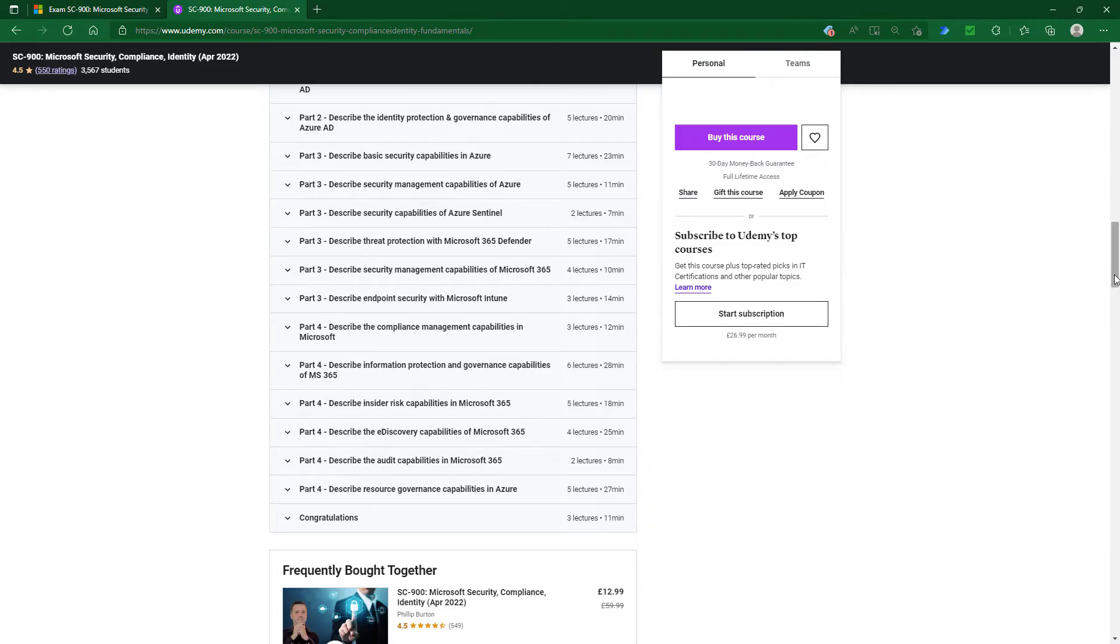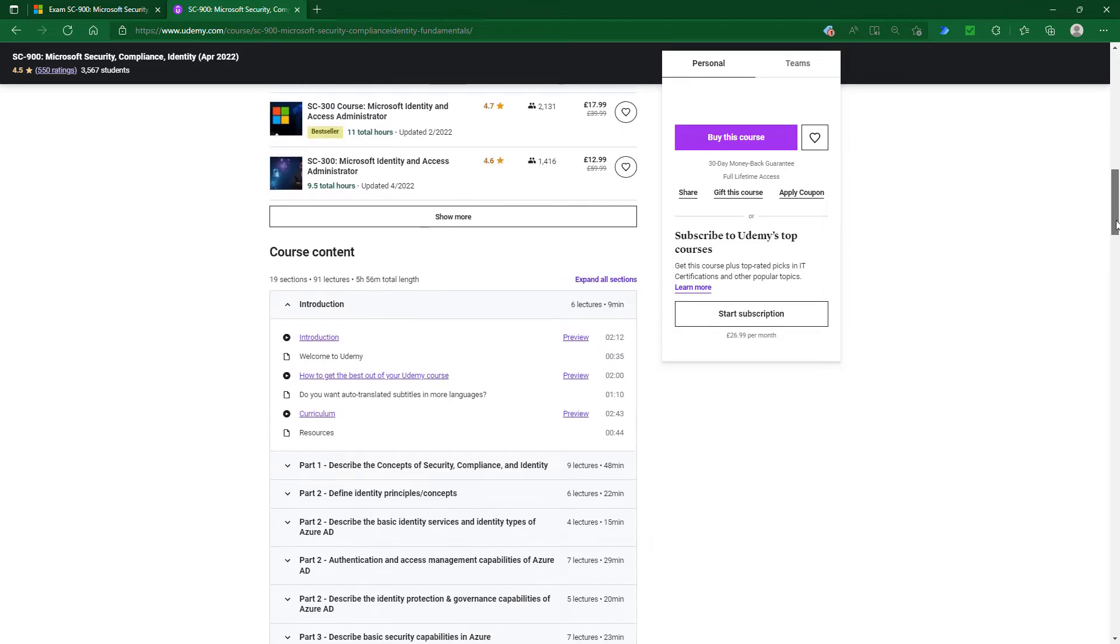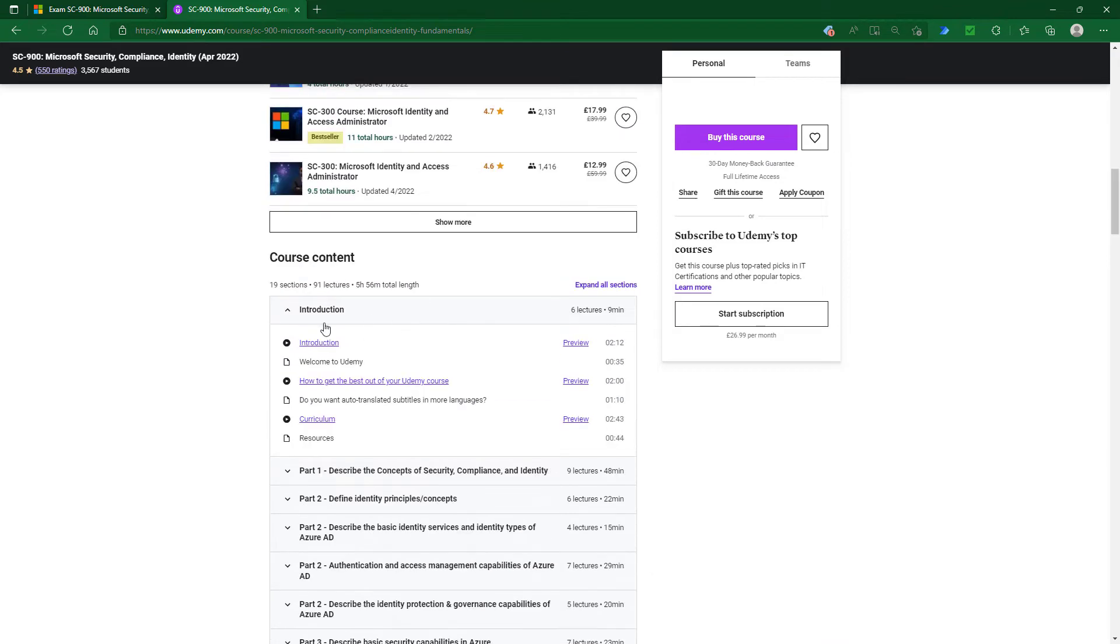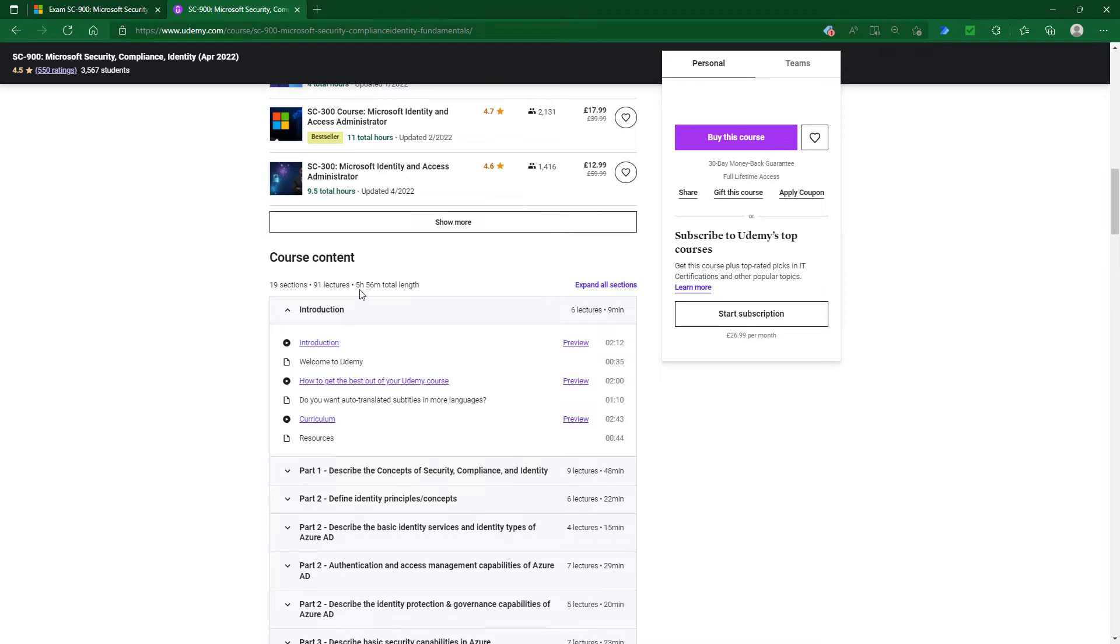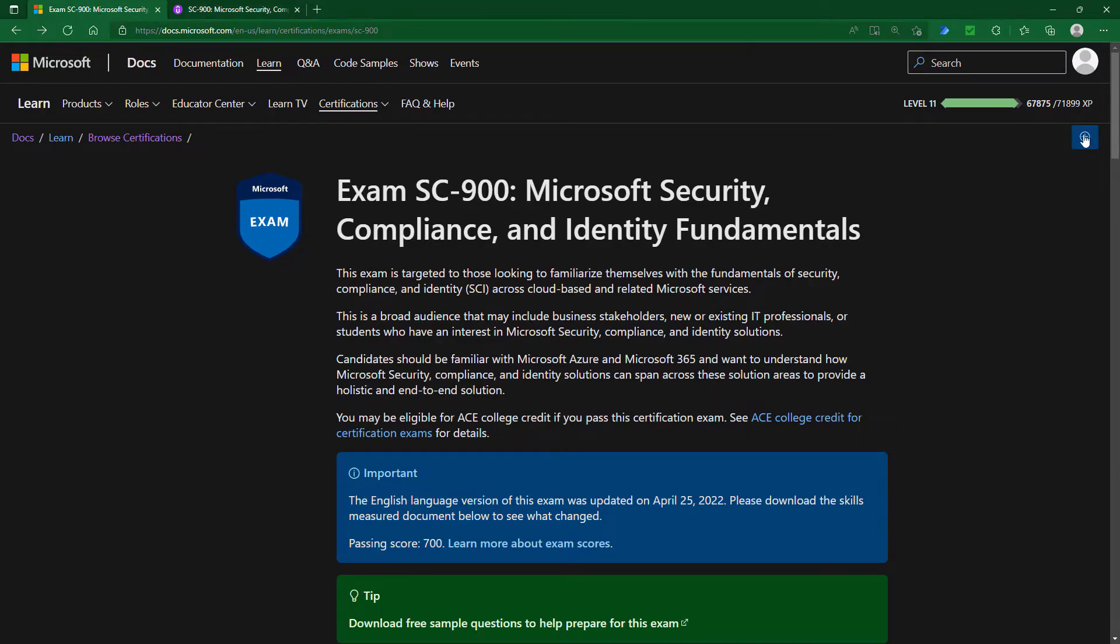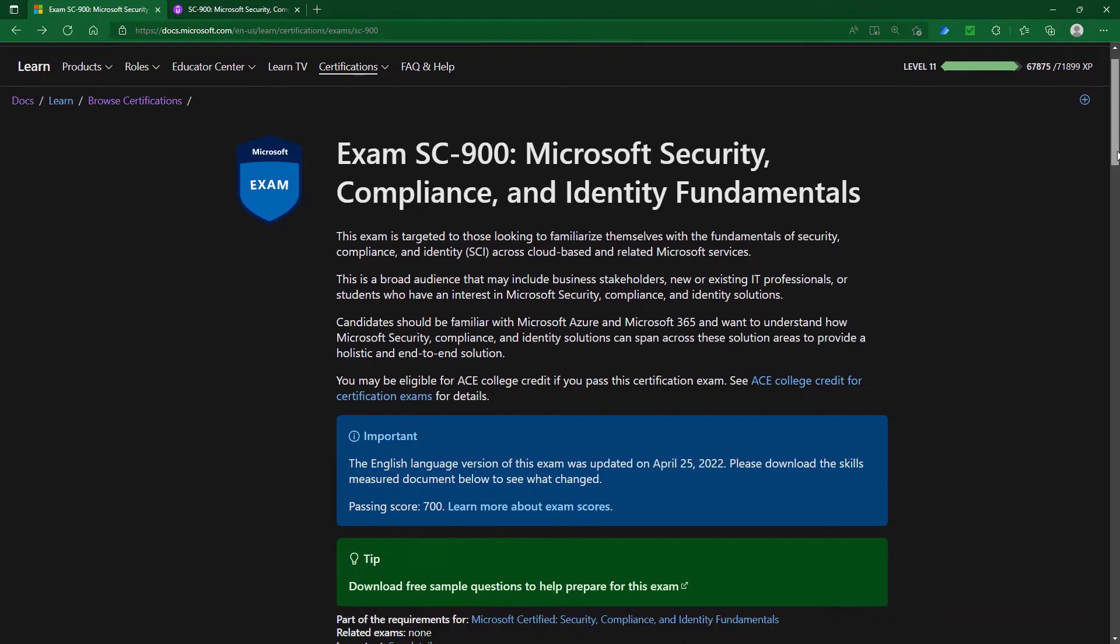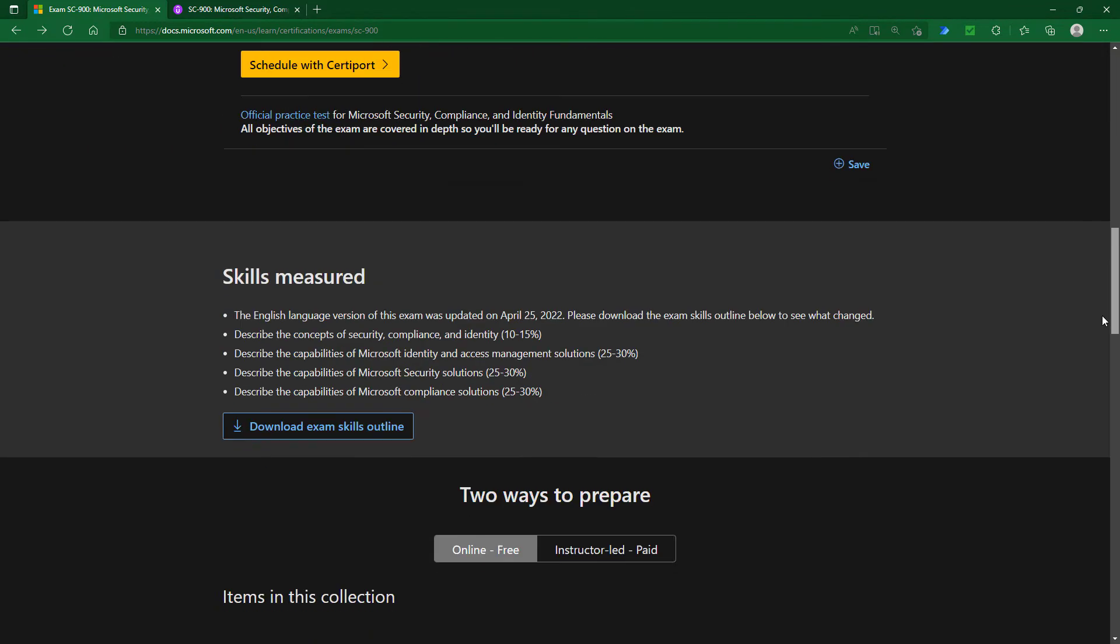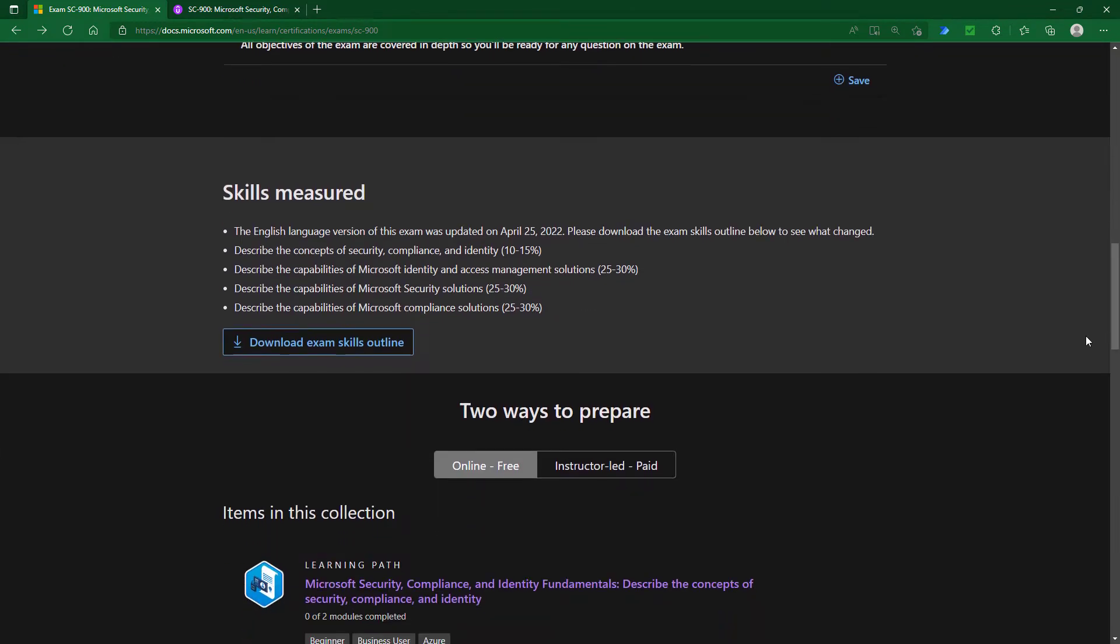As you'll see from my course, it requires not too much study to get the concepts, though you will require some practice if you want to do the exams. This particular exam has around six hours of videos in my course. Let's have a look at the broad categorizations that are measured in the SC-900.